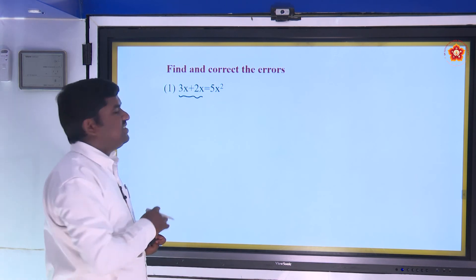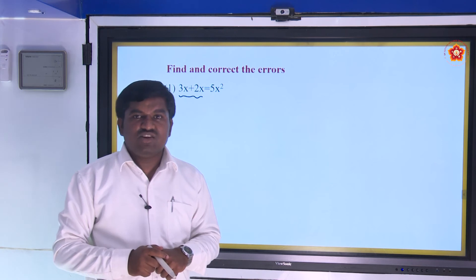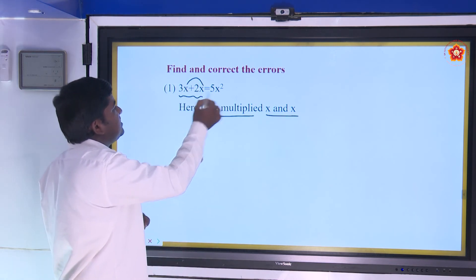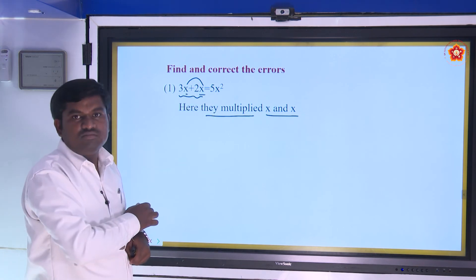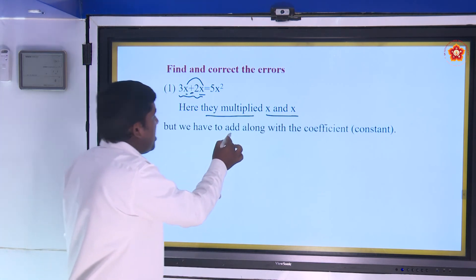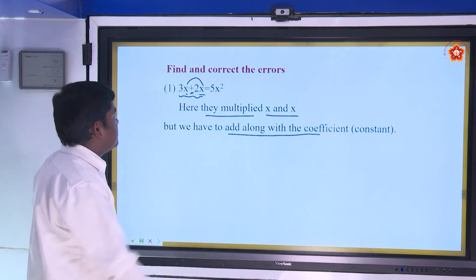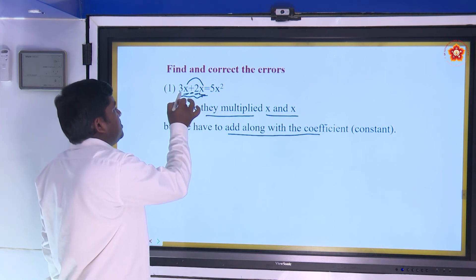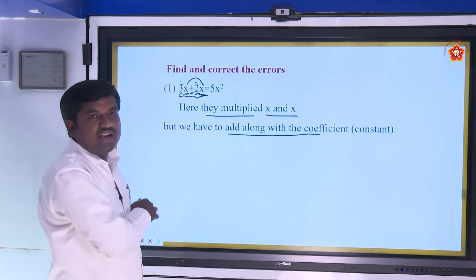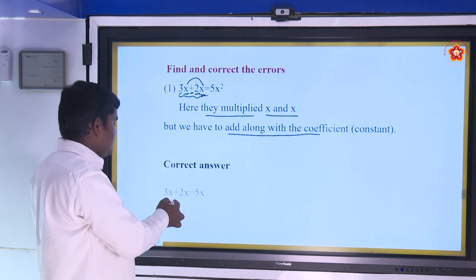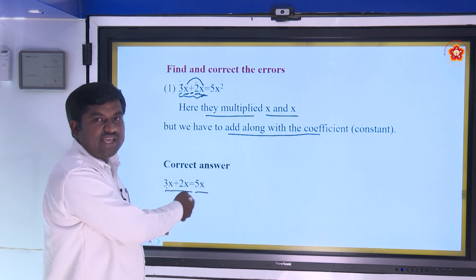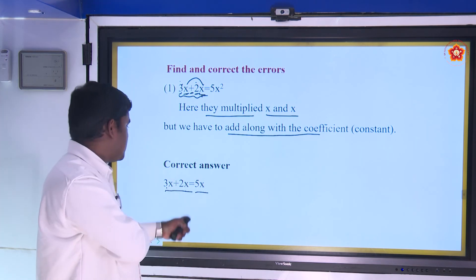Find and correct the errors. First: 3x + 2x = 5x². What is the error? They multiplied the variables (x × x = x²), but an addition symbol is present — we should not multiply. Both are like terms; add the numerical coefficients and keep the variable as it is. So 3x + 2x = 5x is the correct answer.